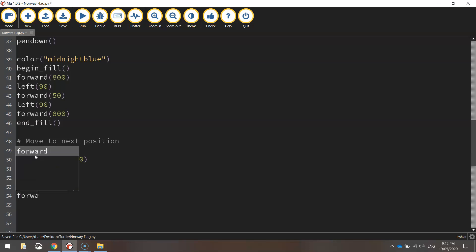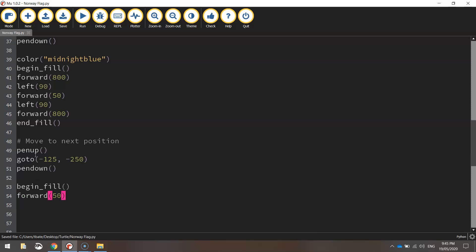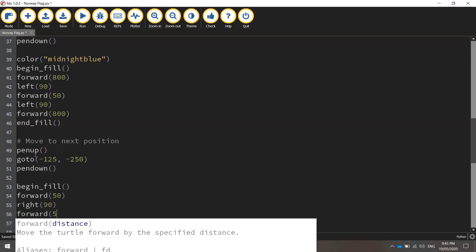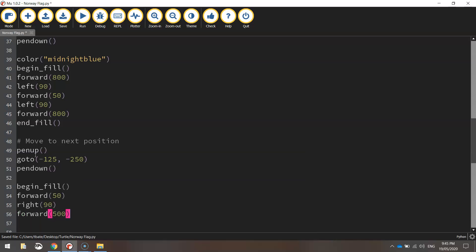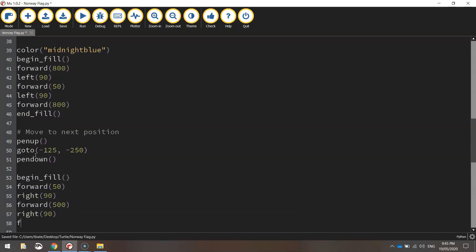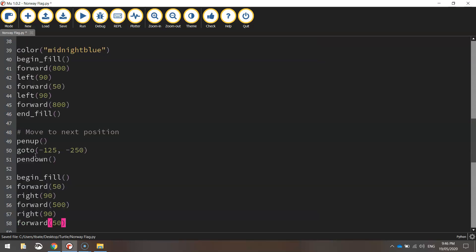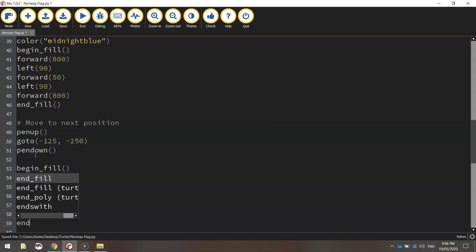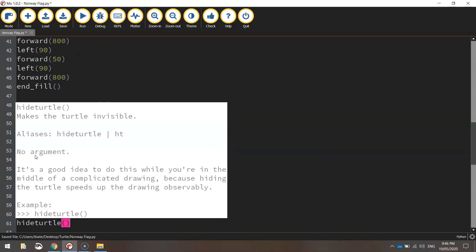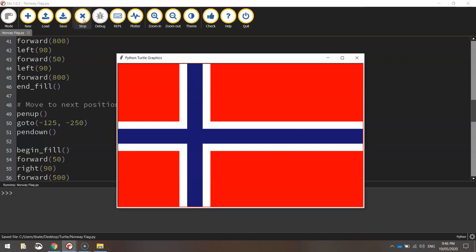We'll begin our fill. I'm going to move forward 50 pixels. Chuck a right turn at 90 degrees. We'll go forward again, this time 500 pixels. So the whole length of the page. Turn right 90 degrees and go forward 50 pixels one more time. Once we've done that, we'll just end our fill off. And to finish off with, just call up the hide turtle function. So we don't see that little icon that draws our shapes. You can save and run that code. There you have it. You've got the flag for Norway all drawn.